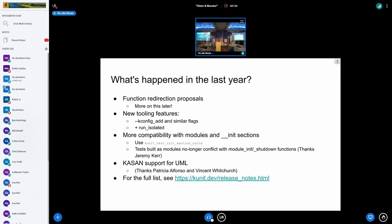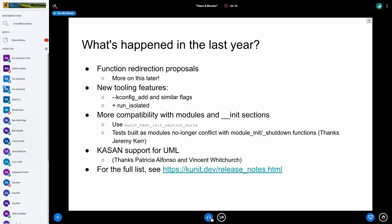We'll quickly go over what's happened with KUnit. Function redirection proposals, tooling features. We finally have support for testing init sections, which was asked for several years ago. We also no longer conflict with module init and shutdown init functions for modules. Jeremy Kerr actually added that. I haven't seen him here, but if he's watching, thank you. That was a pain.